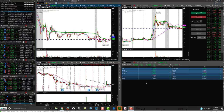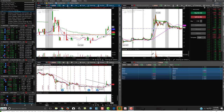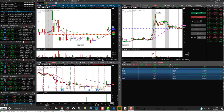Hey friends, Lucian here with the Bullish Bears team. I want to make this video on thinkorswim and how to remove their volume bars or volume indicator. The reason why people might want to remove the volume bars is if they want more charts on their screen. Volume is extremely important when trading, but I like to have multiple charts set up on my screen.